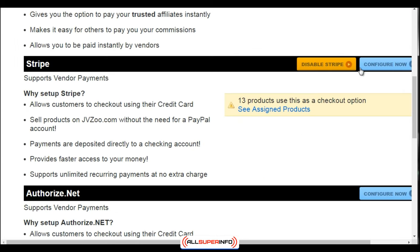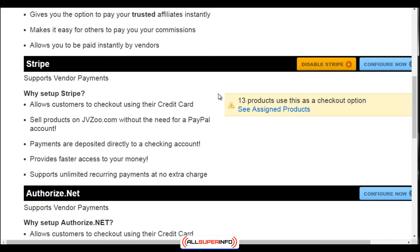For Stripe, go back to the Payment Profiles page, click 'Configure Now,' and it will ask you for your secret key and your publishable key. To get those, you need to have a Stripe account — JVZoo will give you instructions on how to do that. Once you're done, that's how easy it is to integrate your payment profile.